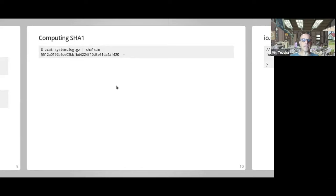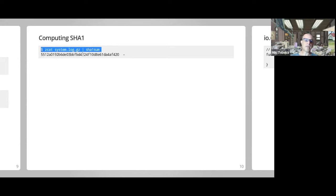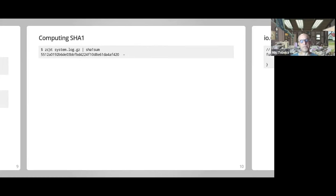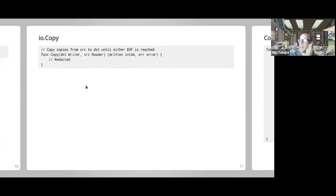Let's play with this. I want to compute the digital signature of an uncompressed file, similar to what I'm doing here on the command line: decompressing system.log.gz with zcat and piping through sha1sum to get the signature. The main hero doing most of the work is io.Copy — I see it as the workhorse of file I/O in Go. It takes a writer and a reader.